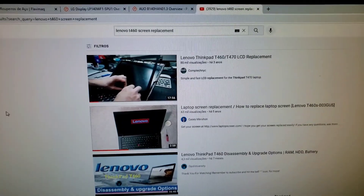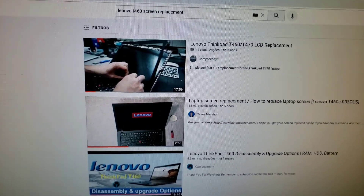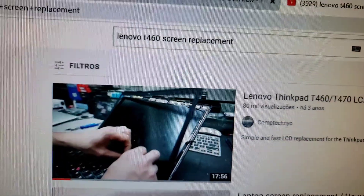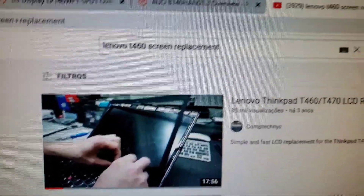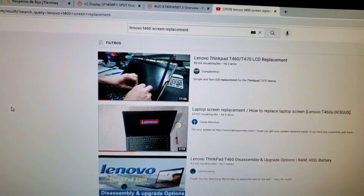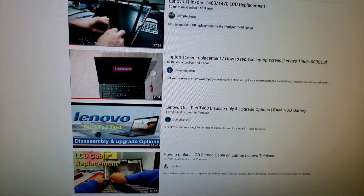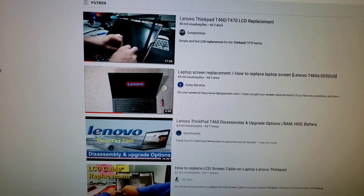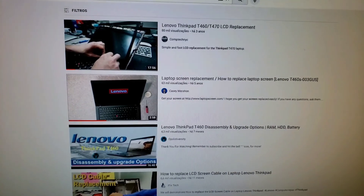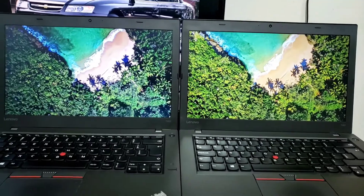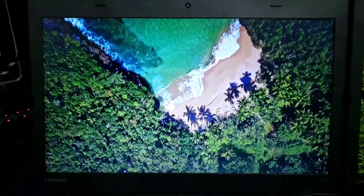Before actually buying your screen, you should look for videos showing how to replace your screen. Type your model number and 'screen replacement' and you'll find what you need to know. It's not a difficult task and you won't need any special tools — you don't need to be very careful to avoid breaking anything in the process.